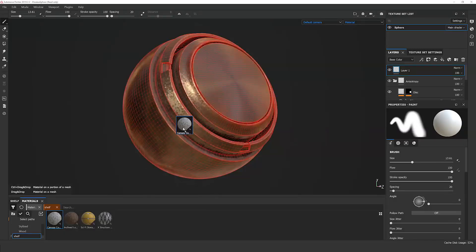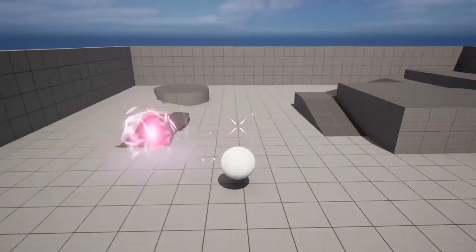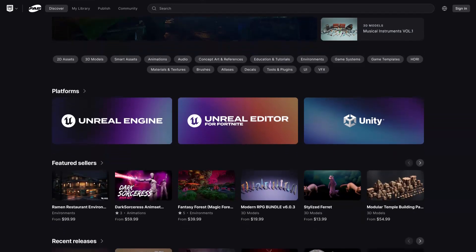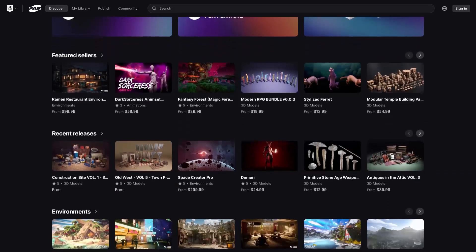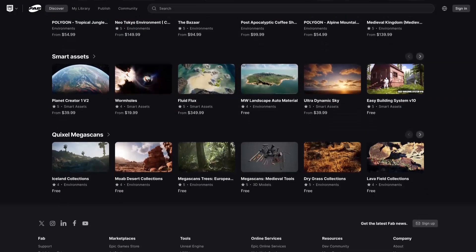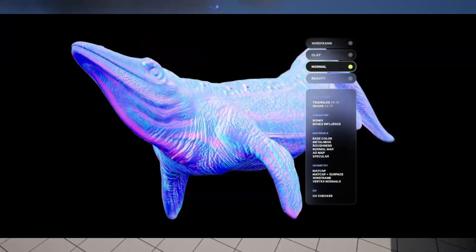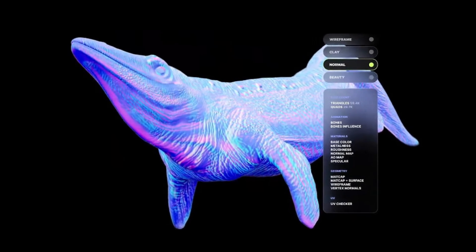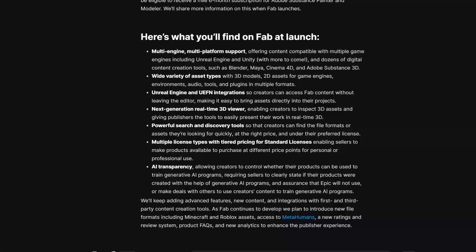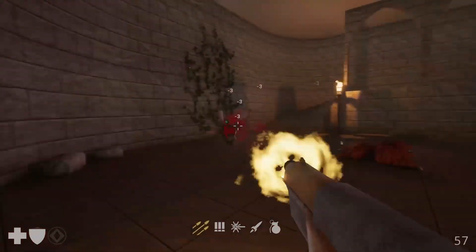So what can you expect from Fab on launch? Fab is packed with many features. It's going to have multi-engine and multi-platform support, including Unreal Engine and Unity. It will have compatibility with dozens of digital content creation tools like Blender, Maya, and Adobe Substance 3D. It will have a wide variety of asset types from 3D models to audio files and plugins, Unreal Engine and Unreal Engine for Fortnite integrations for seamless asset importing, a next-gen real-time 3D viewer, powerful search and discovery tools, multiple license types with tiered pricing, and AI transparency features to protect creators' rights.